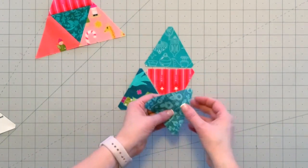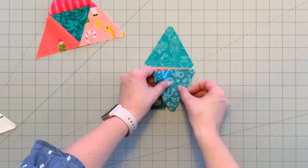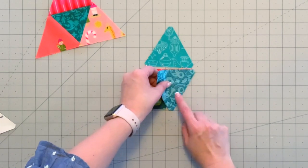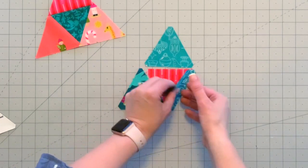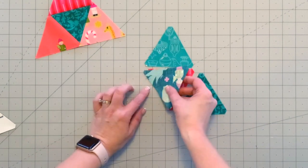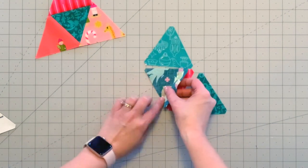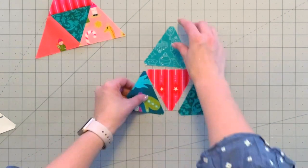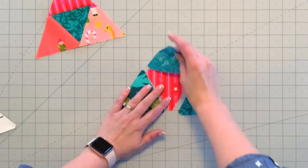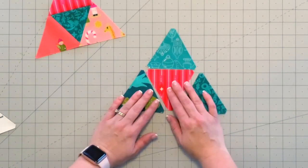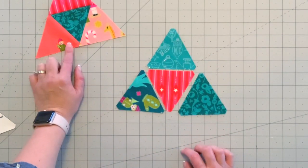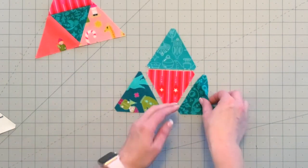I will start by sewing this seam right here and then I'll press the seam open. Then I'll sew this seam and press the seam open, and then I will sew this last seam and press the seam open, and it will look a lot like this.